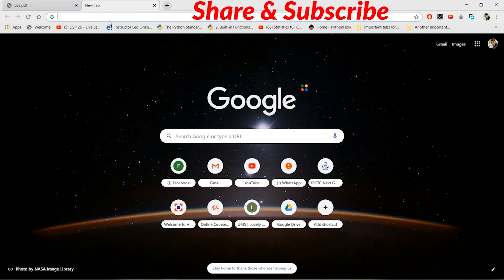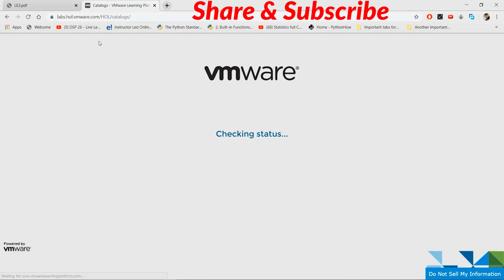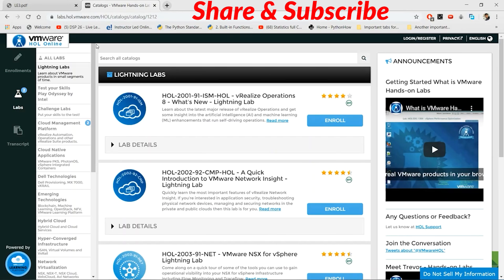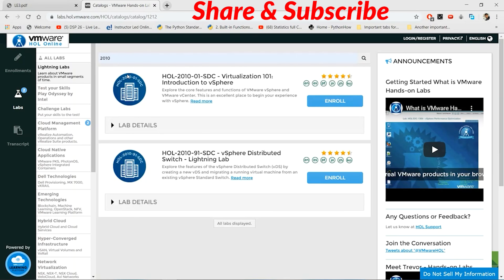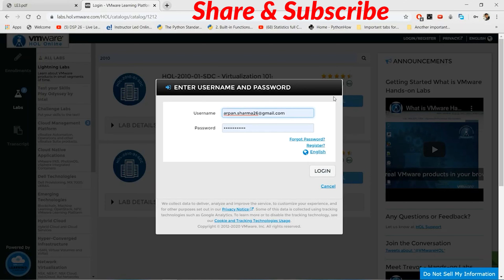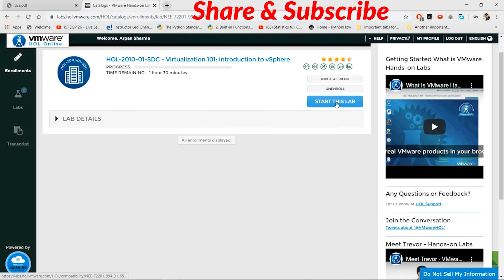We'll go to the VMware Hands-On Labs website, which is labs.hol.vmware.com. In All Catalogs, search for '2010 Virtualization 101' and enroll for it. It's important that you log in first — I've already saved my details. Press login to access the virtualization lab and then click 'Start This Lab'.